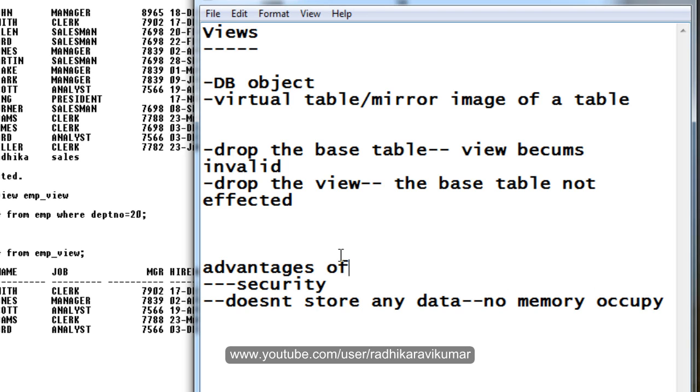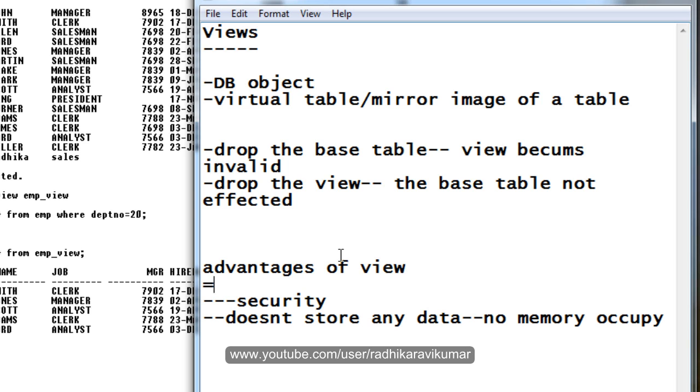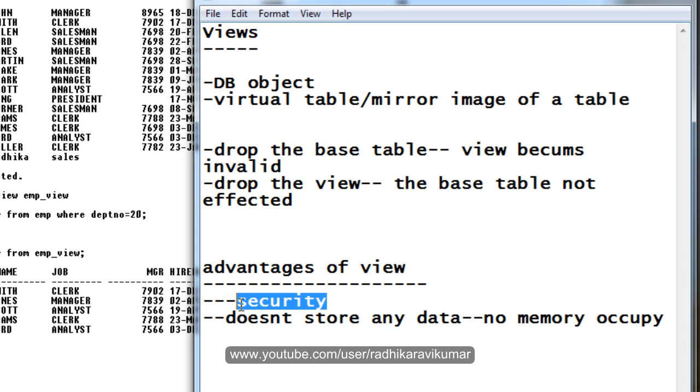Advantages of view. Some more advantages is mainly security. It means that it protects the base table. That means whenever you want to expose something, we are exposing the view name to the user.